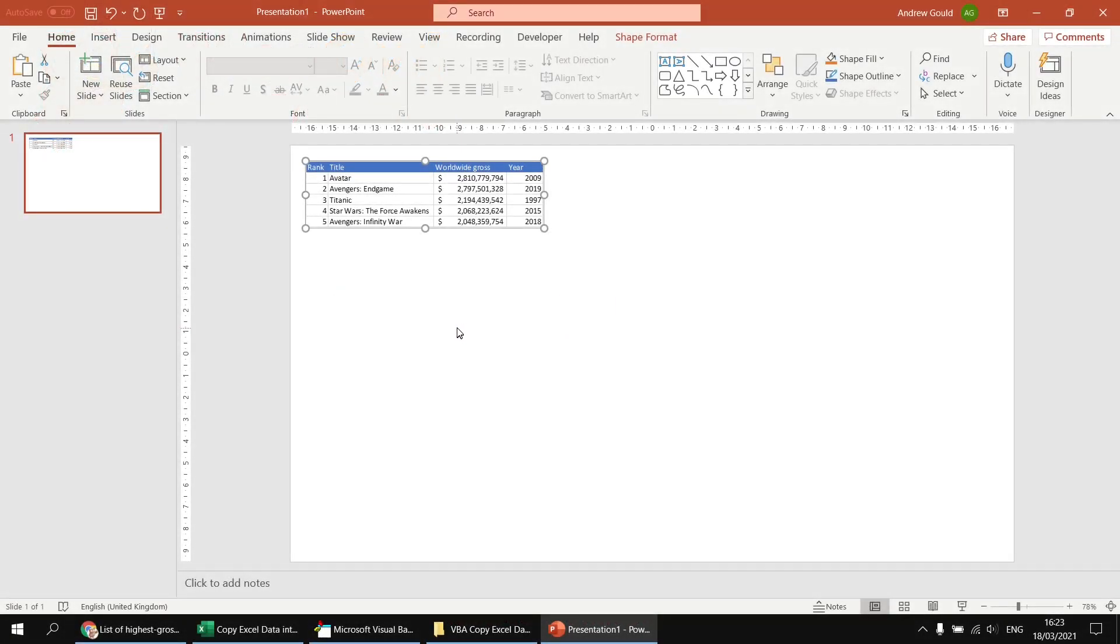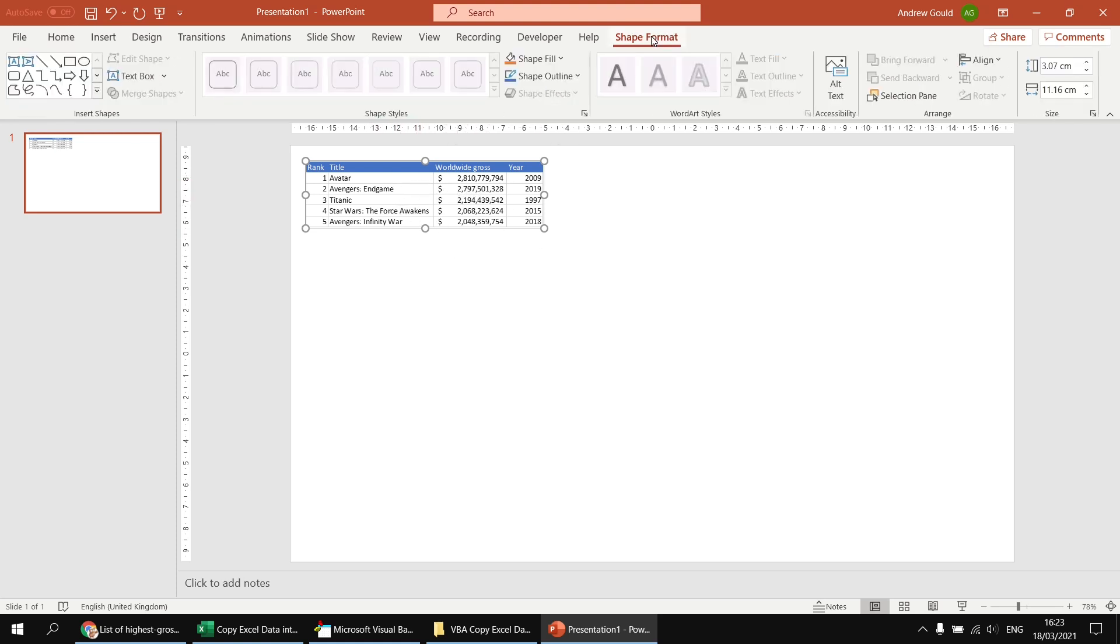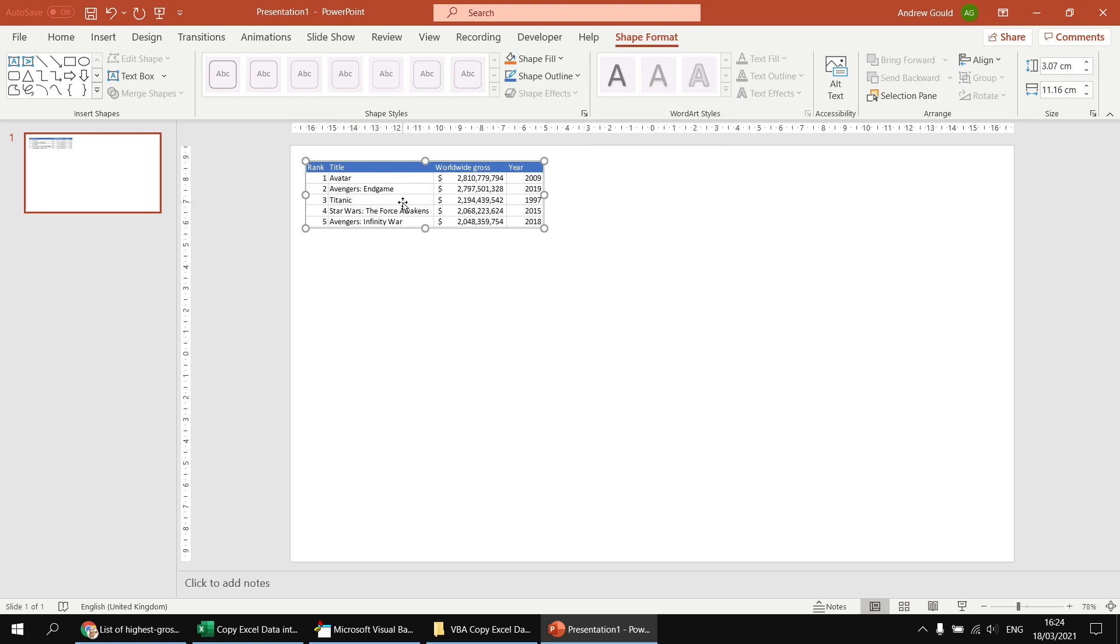Now, on the surface, pasting as an OLE object doesn't appear particularly useful. It certainly doesn't appear to satisfy the criteria of the original question, to paste as text and not as a picture. If I select the object, I go to the shape format tab. I've got some very basic formatting tools to format the object, but I can't get at the text inside those boxes. It doesn't appear to be a table at all.